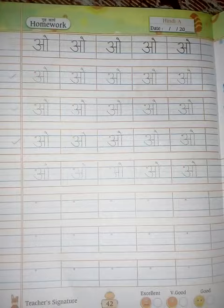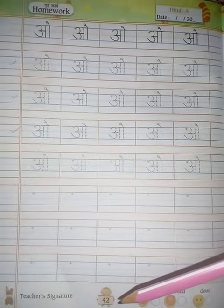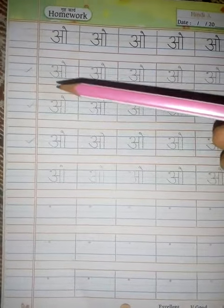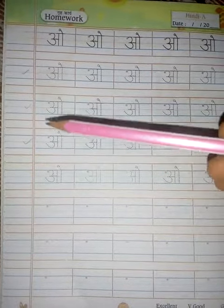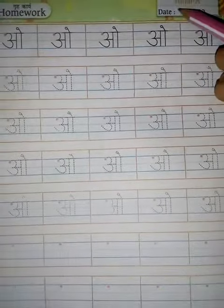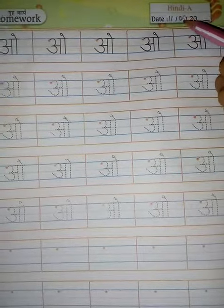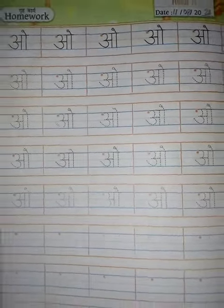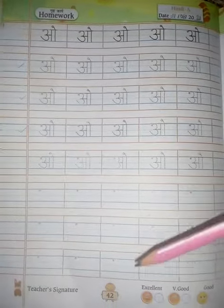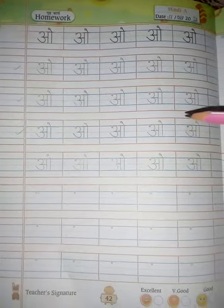Now this is your homework. Page number 42 is your homework. How many lines you will do in your homework? 1, 2 and 3 — 3 lines you will do in your homework. Now firstly, you will write here today's date 11-8-2020. This is your homework. This one you will also write by yourself. Page number 42, 3 lines you will do in your homework.